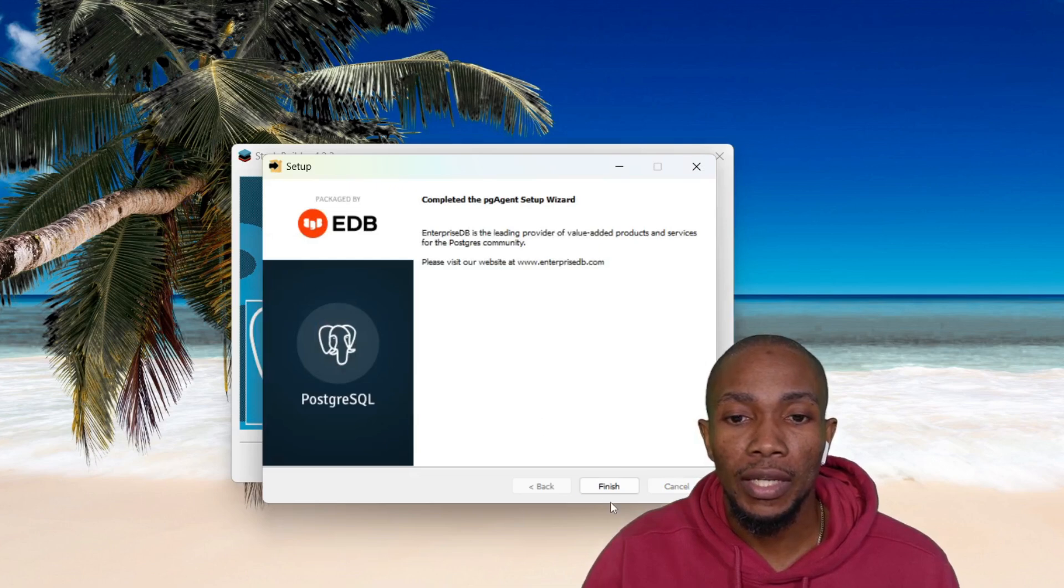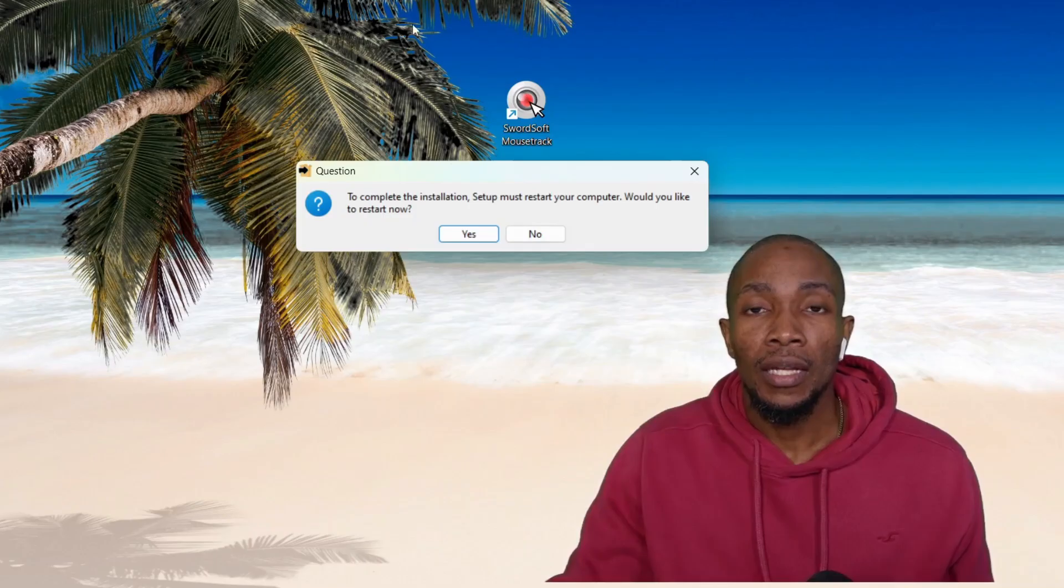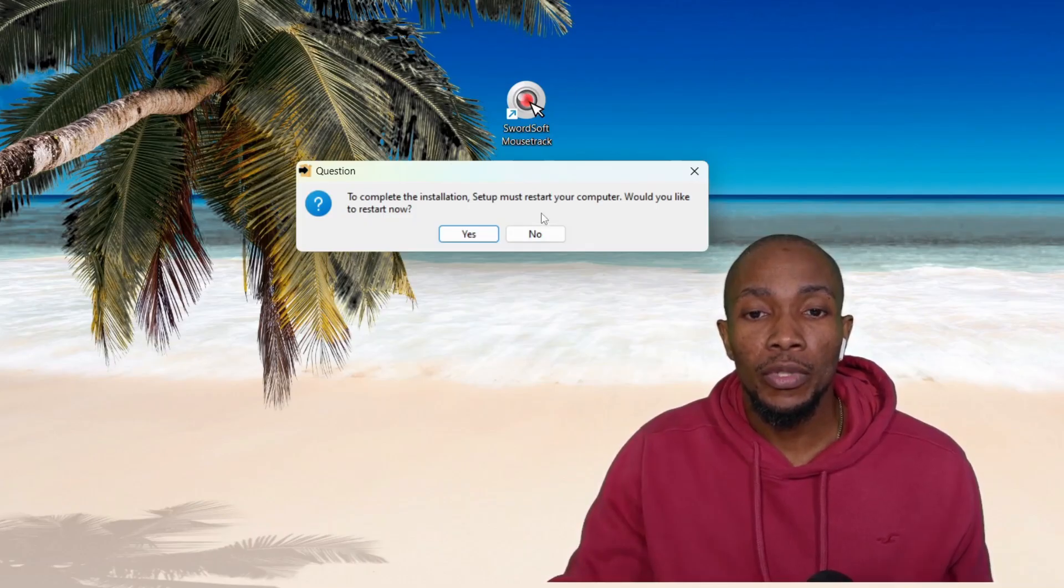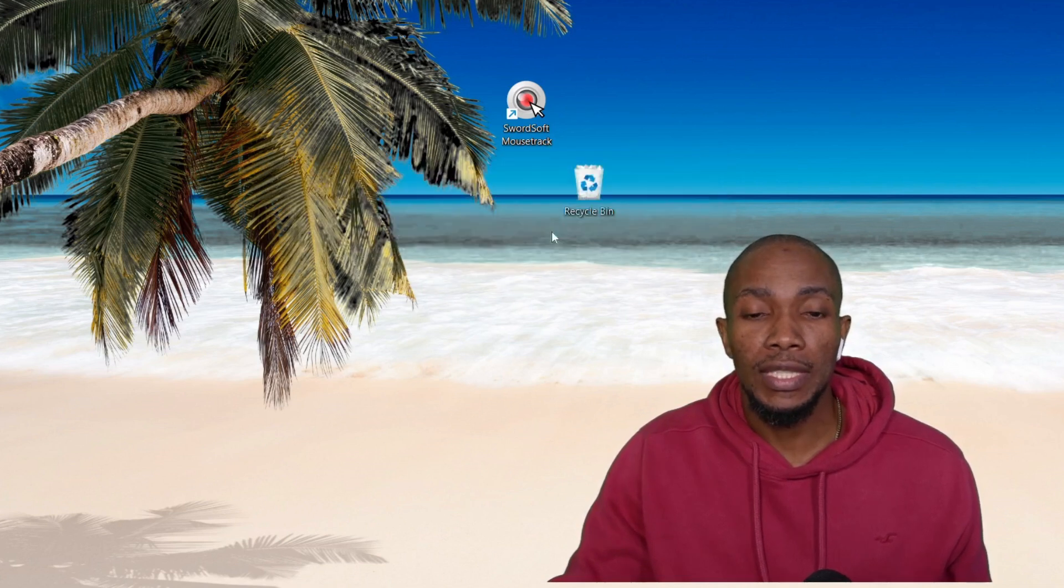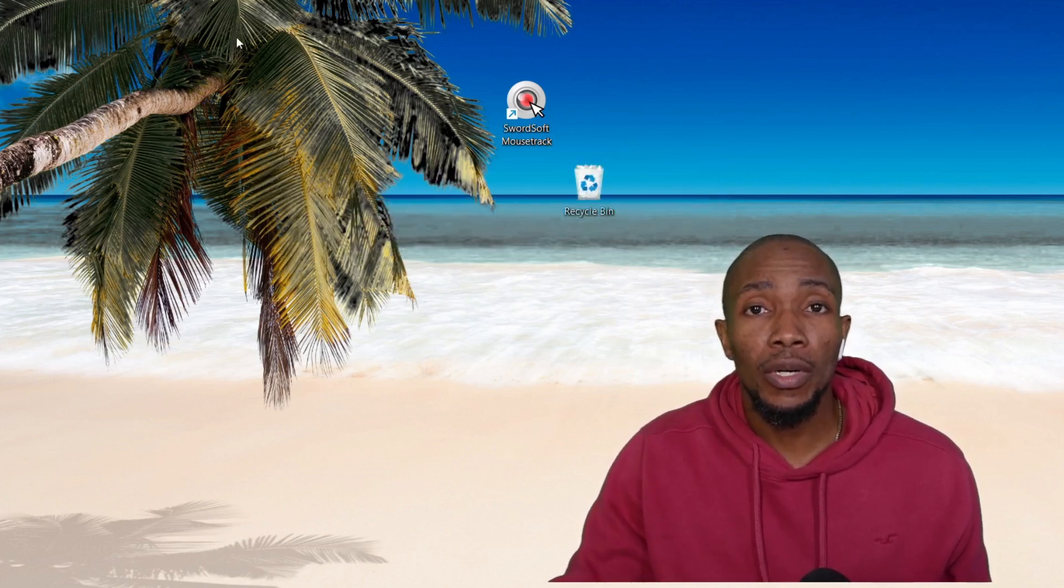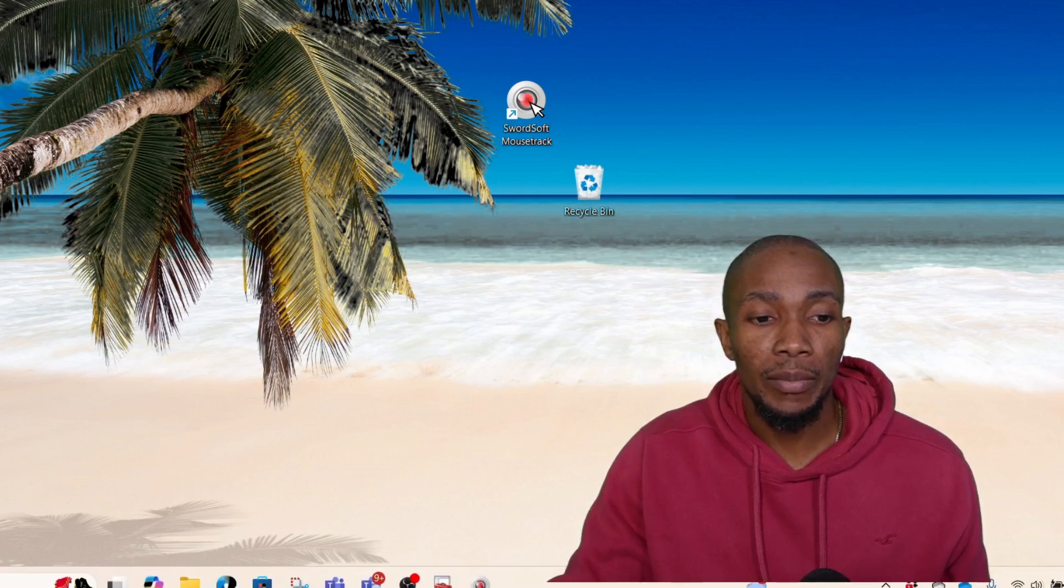Now select OK, and then select Finish. Now it's best that you restart your computer, but I don't want to do so just yet. So now let's connect to our database using PGAdmin.